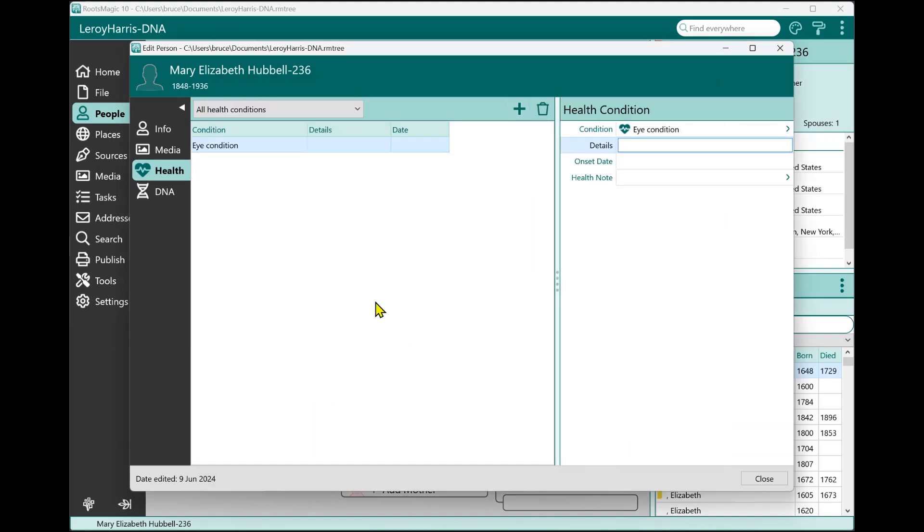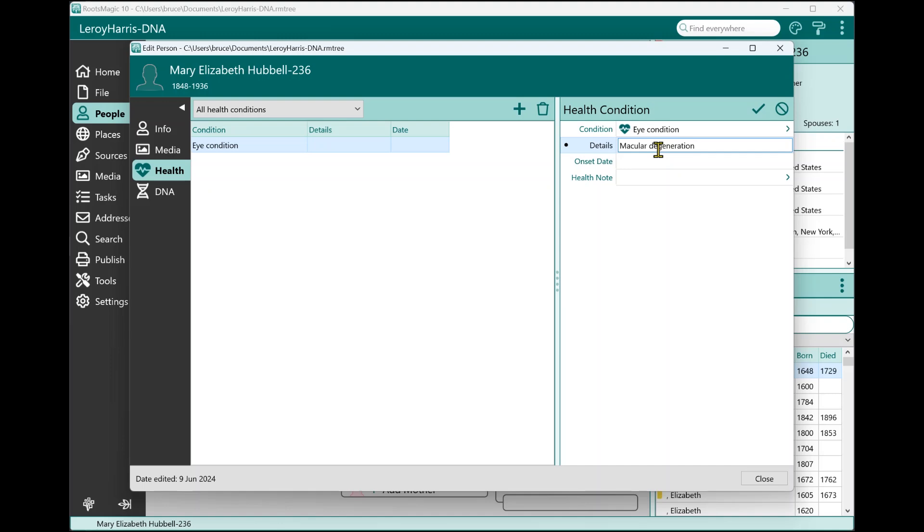I'm going to select that. RootsMagic adds this default eye condition, and over here I can now edit that eye condition to tell RootsMagic what the specific eye condition is. So I might just say macular degeneration. This could be blindness, it could be glaucoma, it could be cataracts, any number of things. So that's where the details is just a little short, brief message to explain what the specific condition or health condition is.